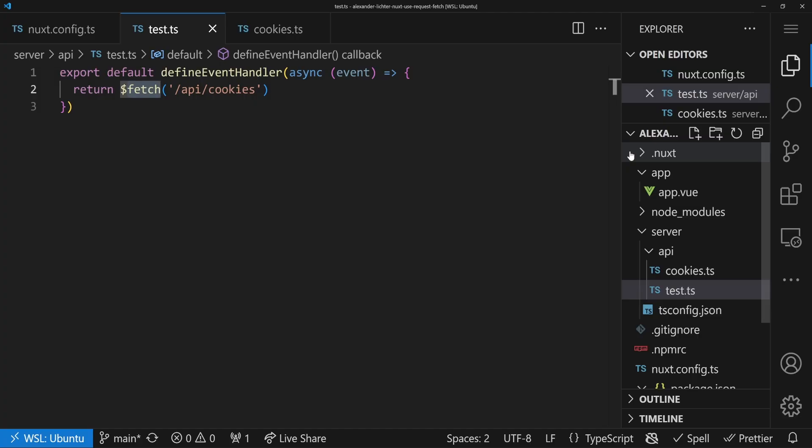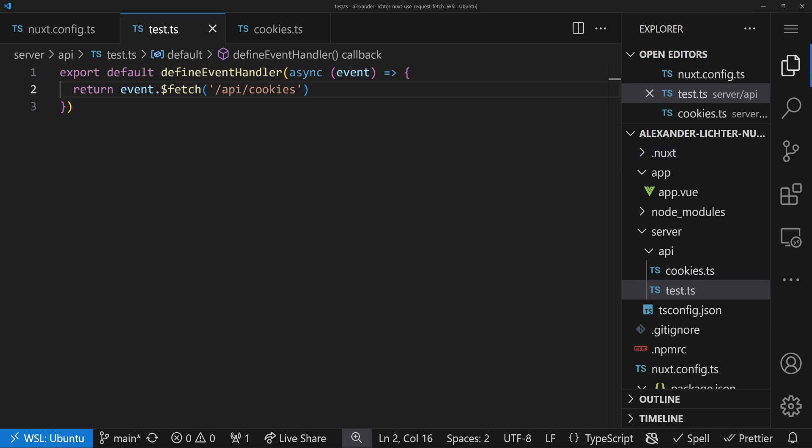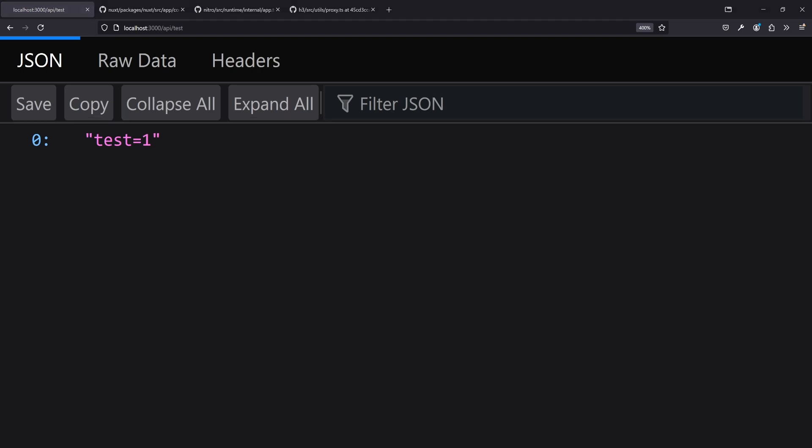But what if you want to pass cookies? We could manually get all headers from the event and pass them into $fetch, but we'd still have to filter out things like the host header or accept header. Luckily, Nitro and H3 provide something called event.fetch. Instead of returning $fetch we just return event.fetch — that's all the changes needed. If we refresh the browser: 'test=1' is back. This is the fetch instance that's bound to the event.